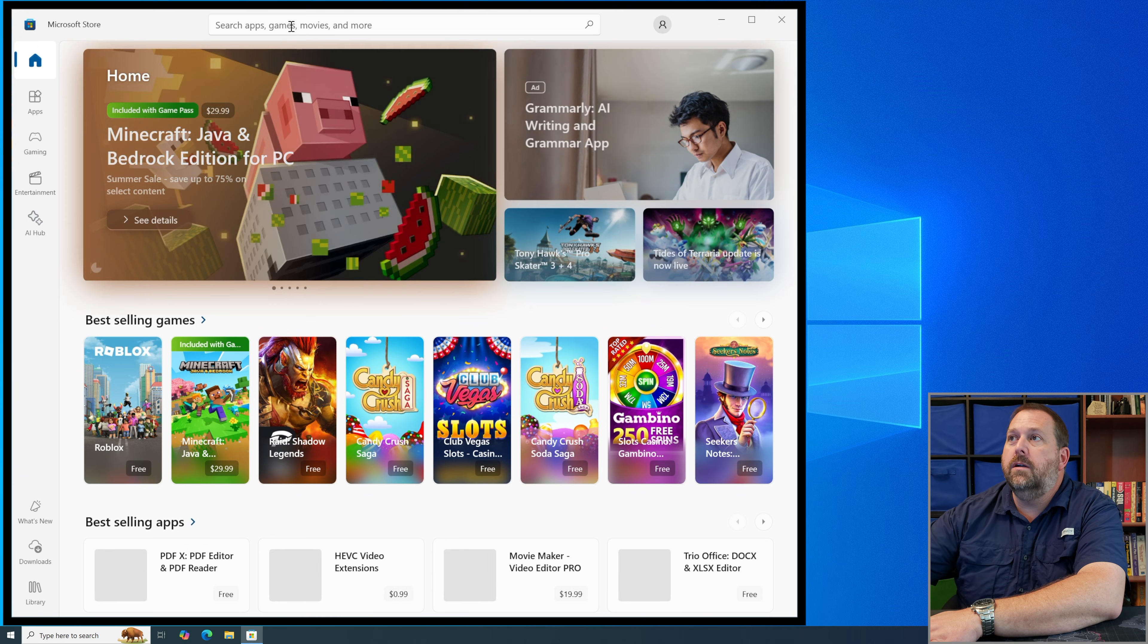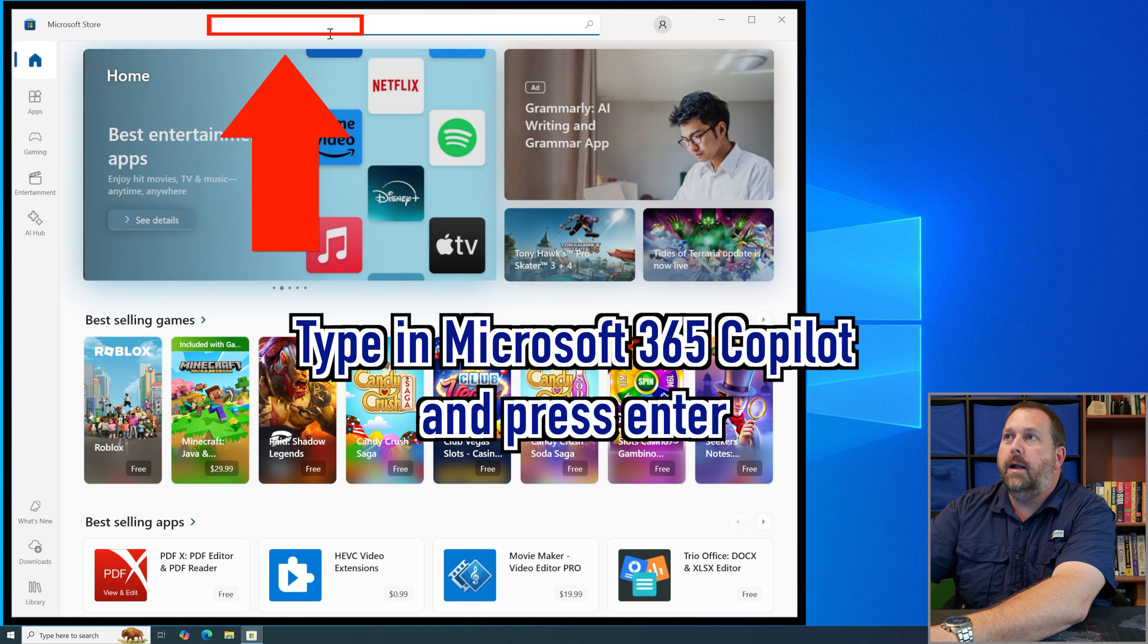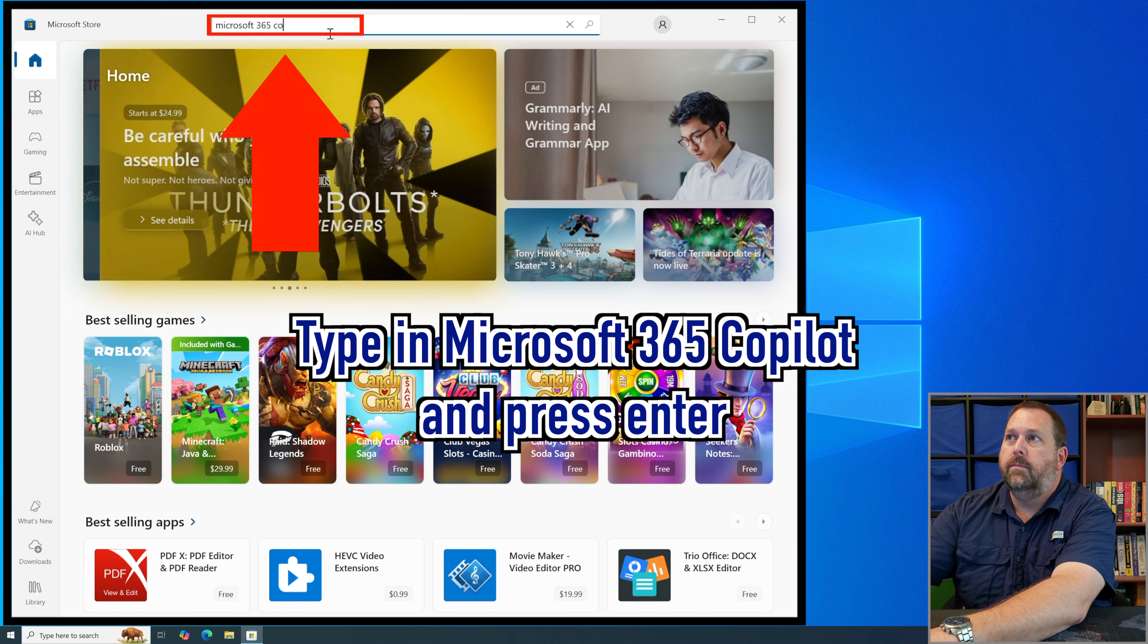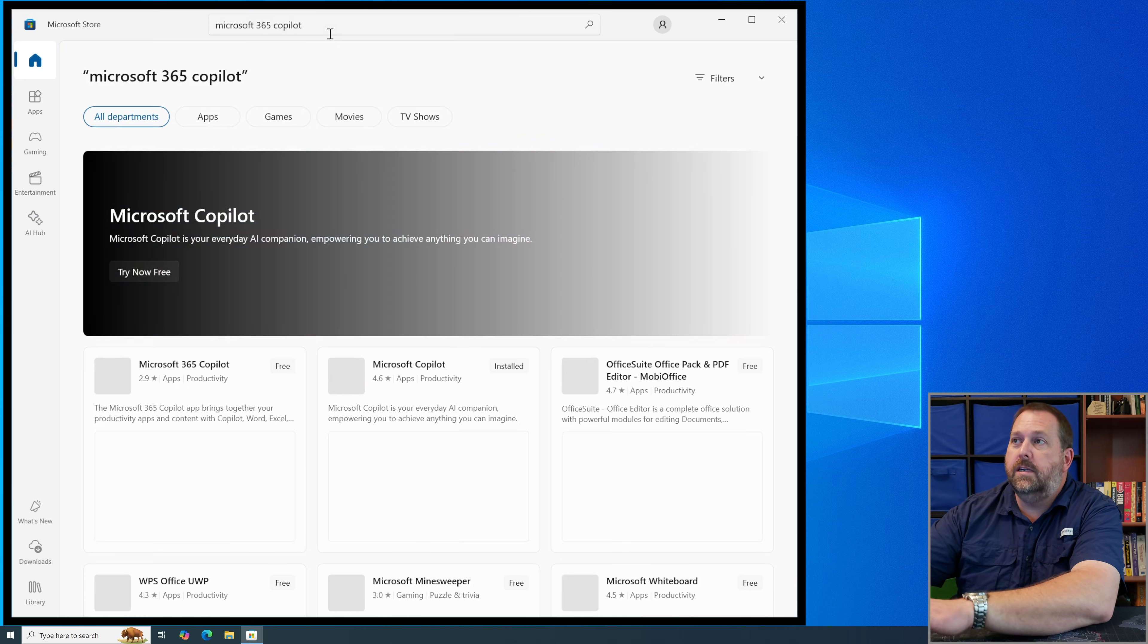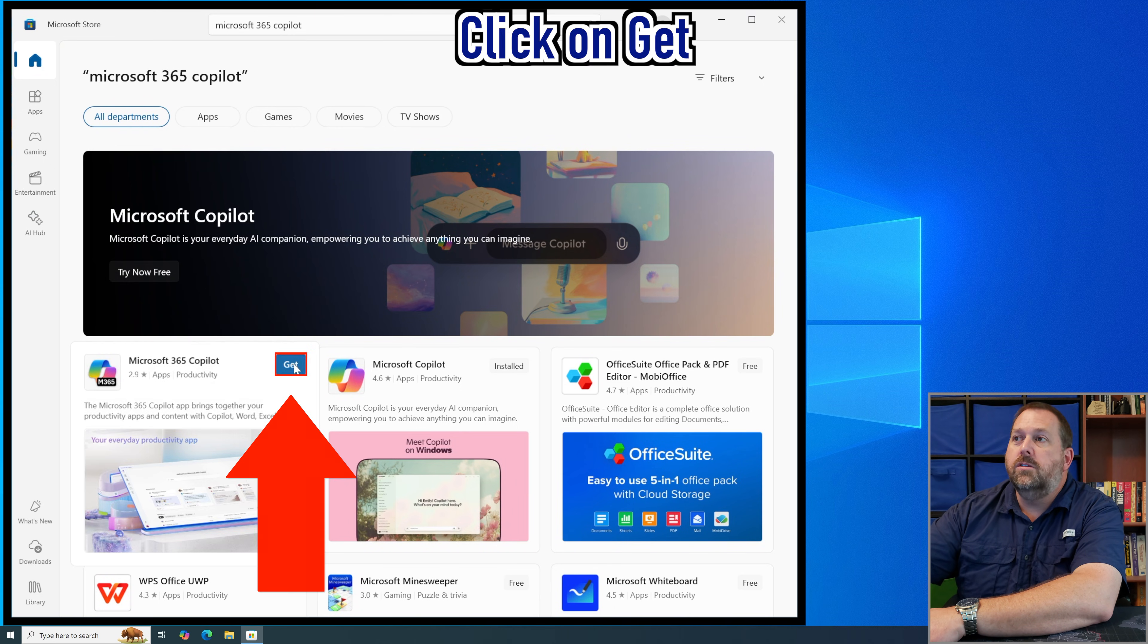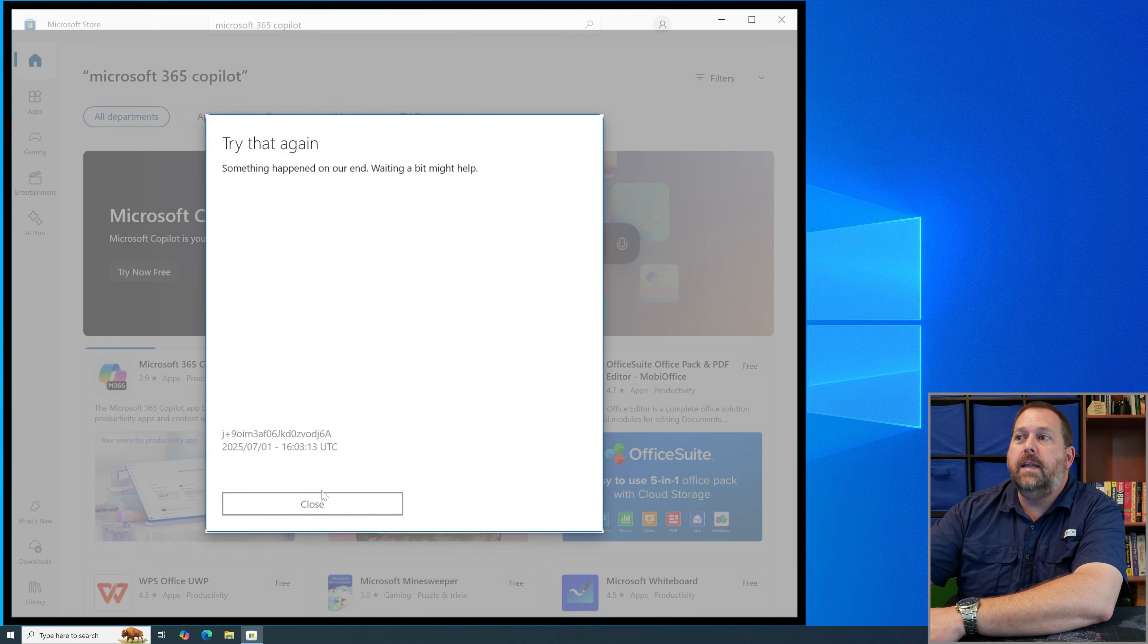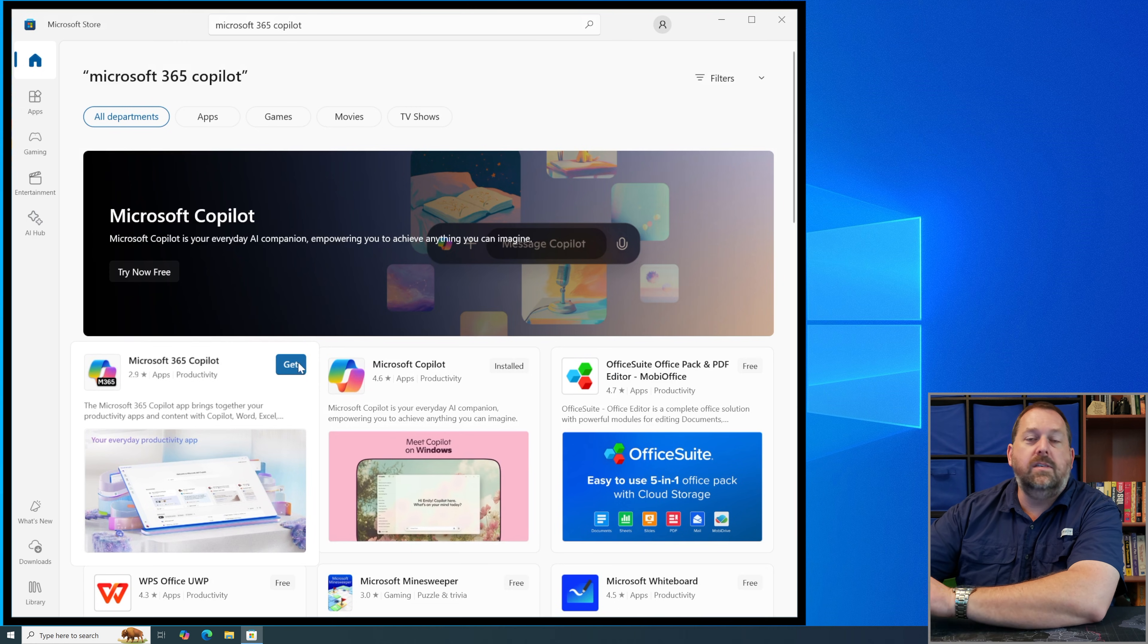So right up here if you'll click in the search apps games and more you can type in Microsoft 365 Copilot and press enter and then it's going to give you a list of results here. Now as you can see the very first one is the Microsoft 365 Copilot. So we're going to go ahead and click on get and it's going to automatically download and install it. Now if it gives you this error message just go ahead and click close because if you'll notice in the background it was still trying to download it.